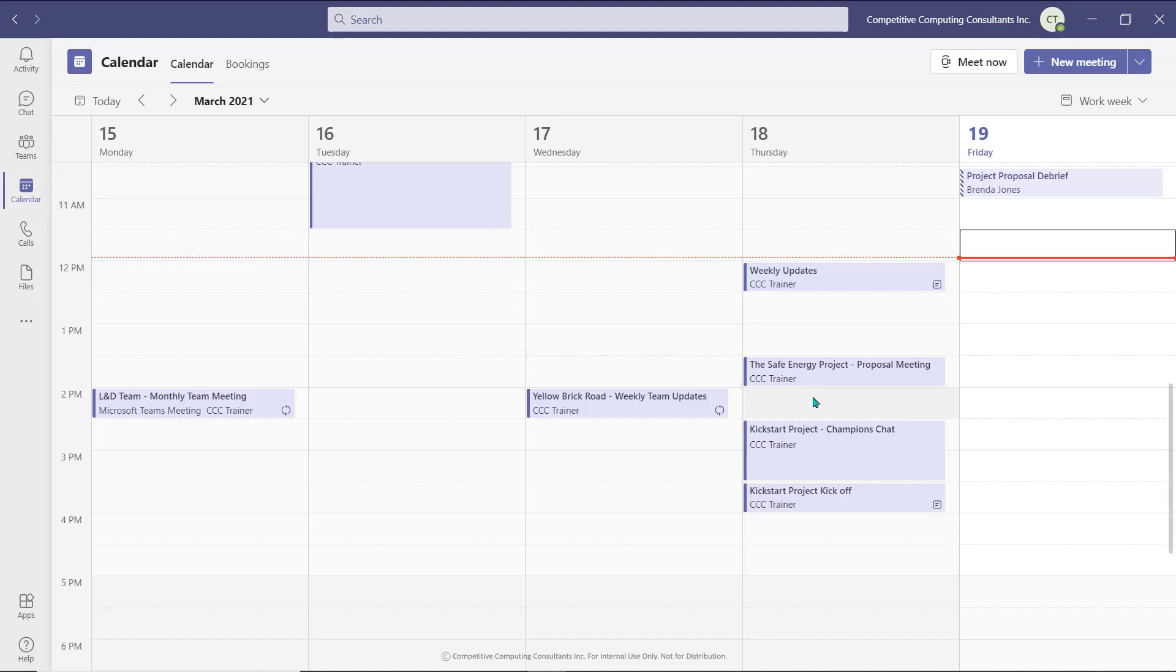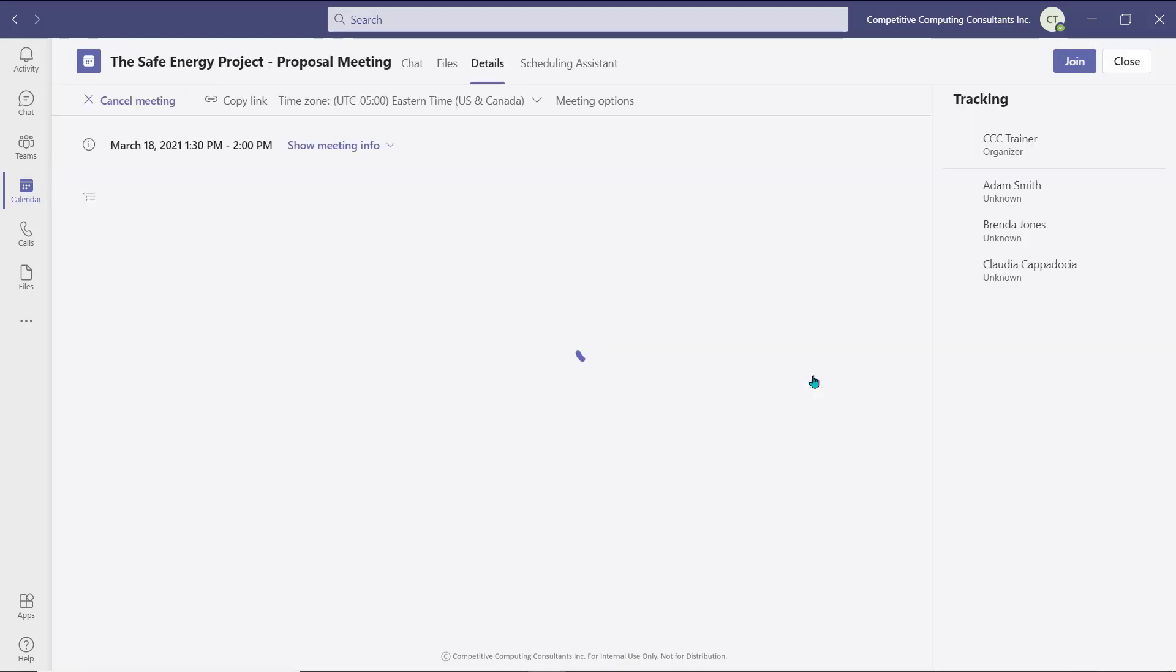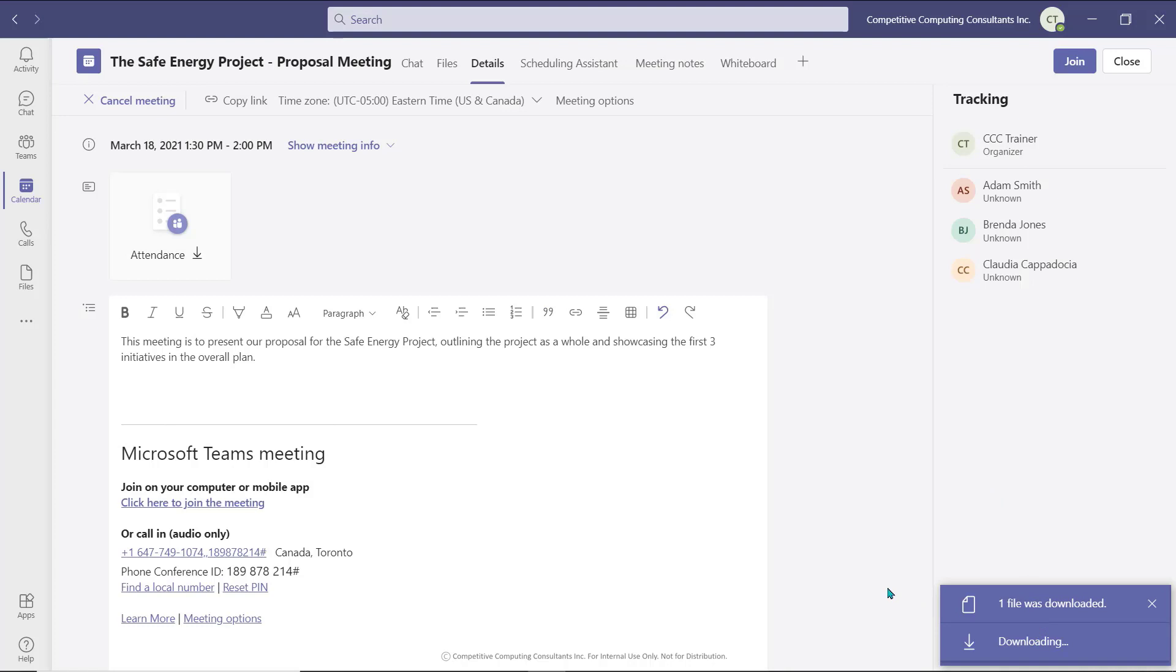Navigate back to the meeting placeholder in your calendar and double-click it to open it. Select the attendance icon. The report will download to your device.